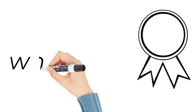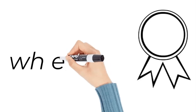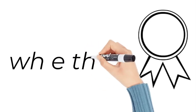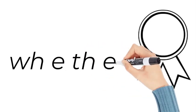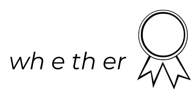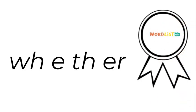Now how do we spell whether? W-H-E-T-H-E-R.